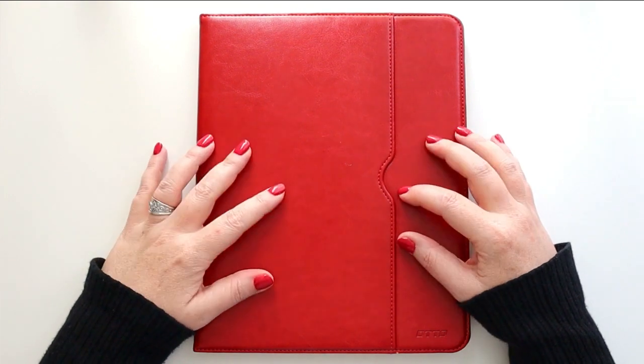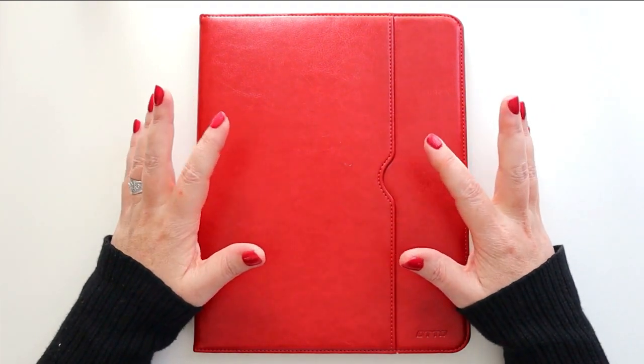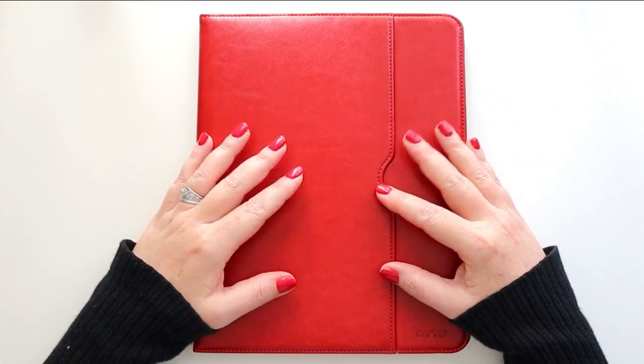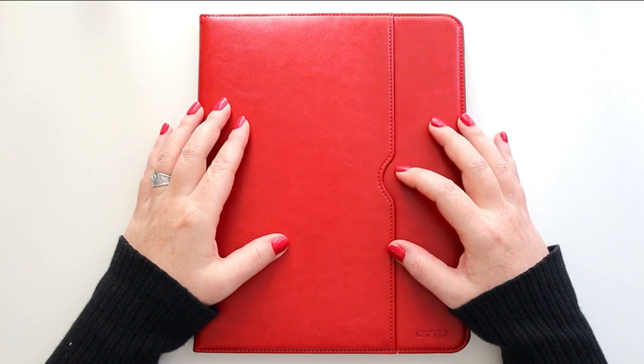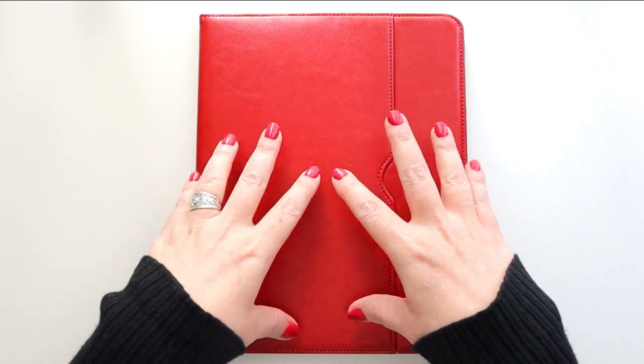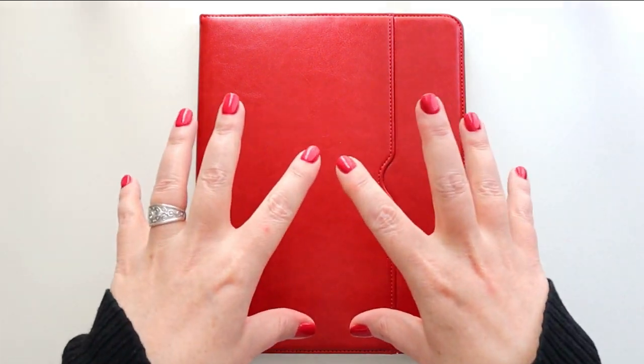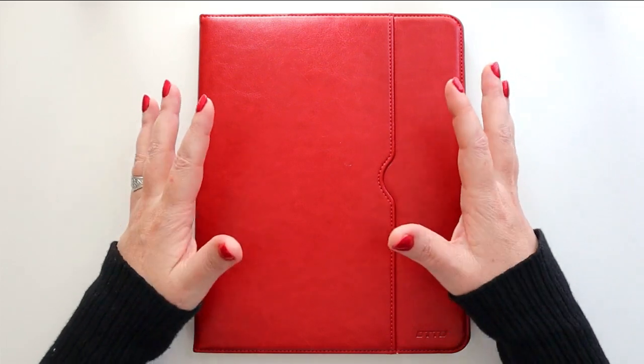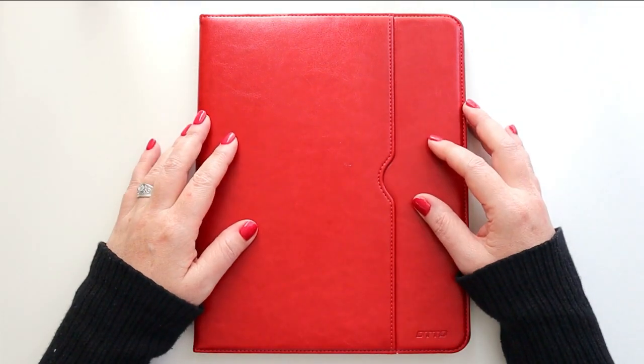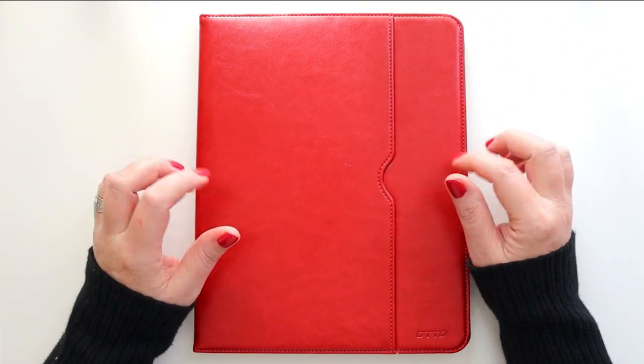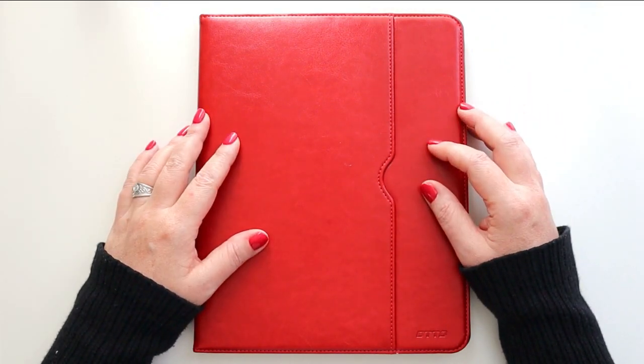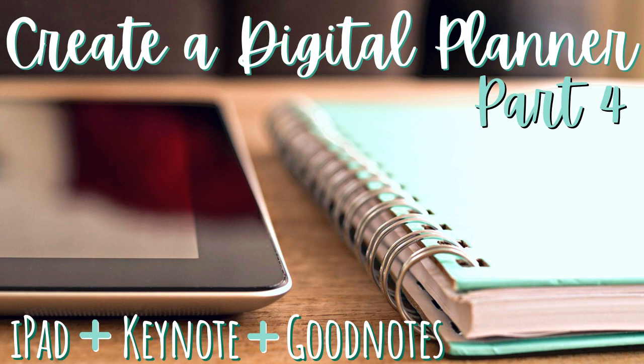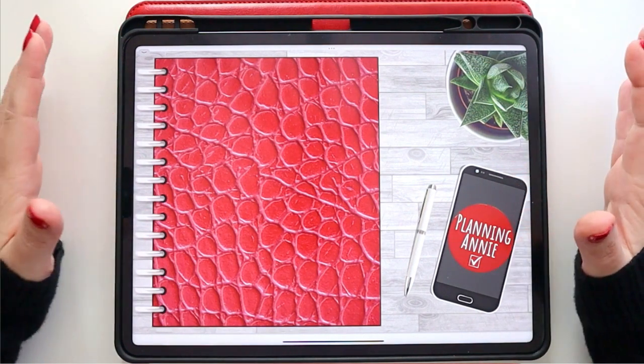Hey there planners! Today we are in the final video of our how to make your own digital planner series, and we're actually going to be adding hyperlinks and exporting this thing to GoodNotes and starting to use our planner. So go grab your planners and let's get planning.